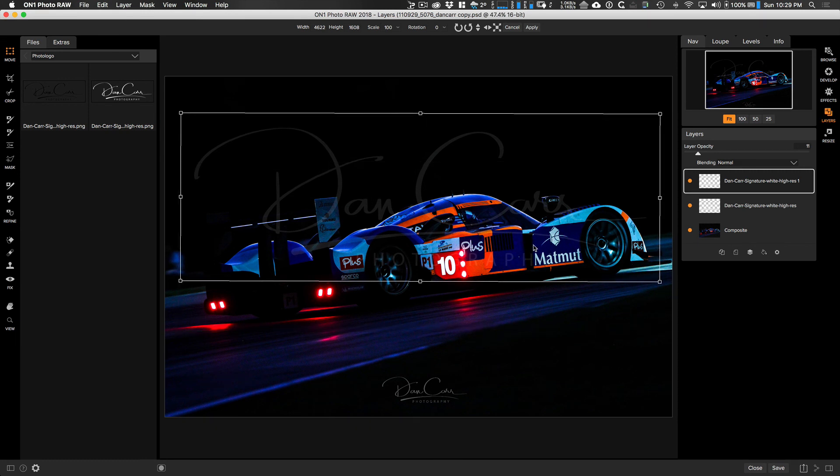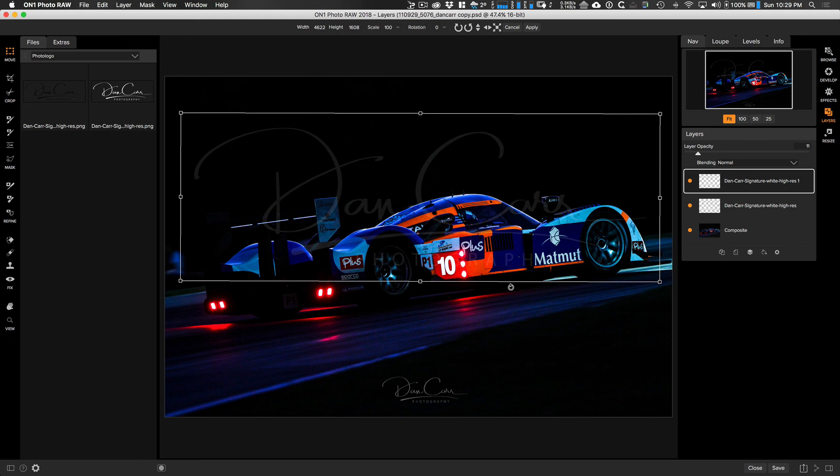So that is the second method of watermarking an image in On1 Photo Raw. And like I said, this one definitely gives you a bit more flexibility. It takes a little bit more time to do it, so you're going to have to pick and choose which one works for your workflow. Okay, that's it for this tutorial. Thanks for watching. Bye bye.